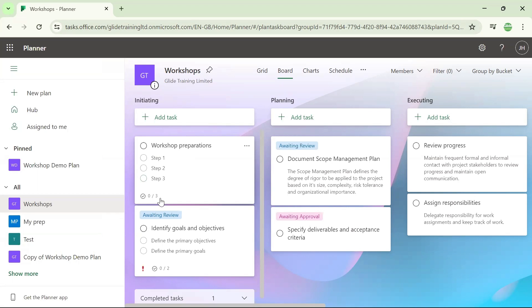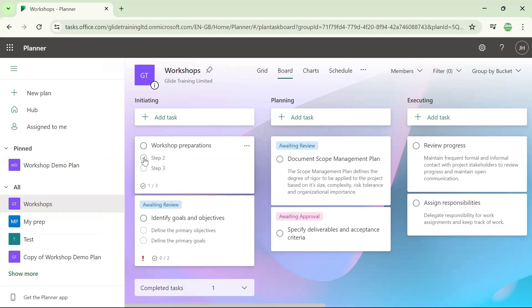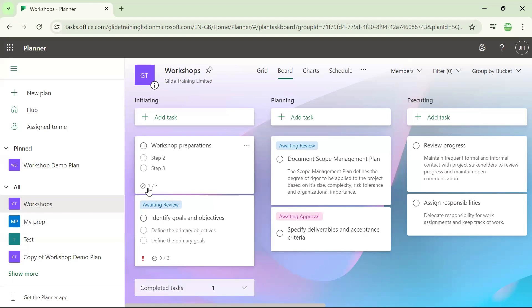Zero out of three have been completed, but if I tick one of those and say that's now completed, it gets hidden from the card within board view. And I can see down here that one out of three has been completed.